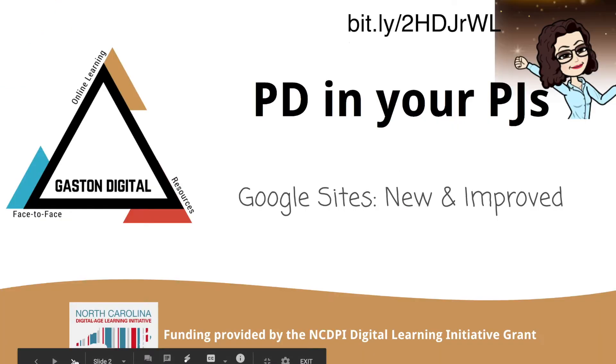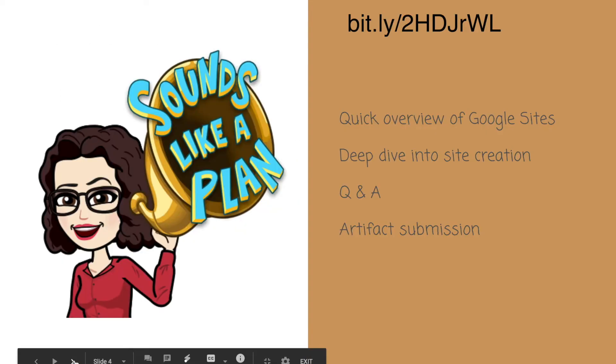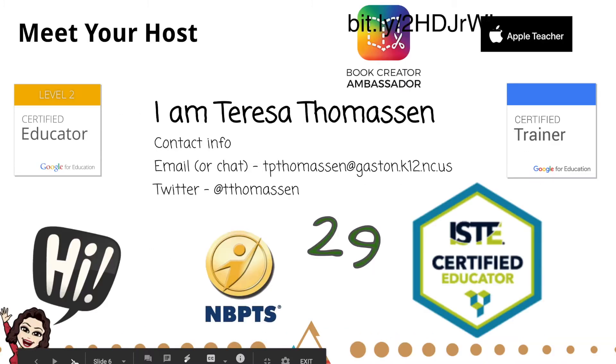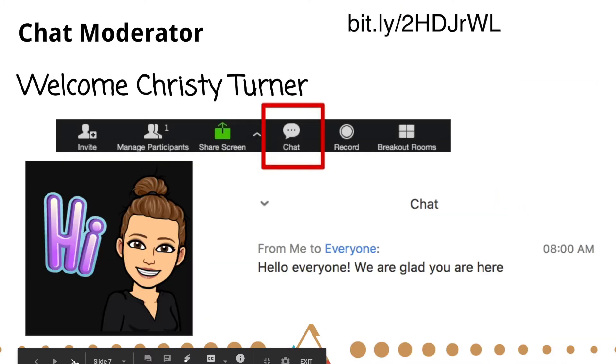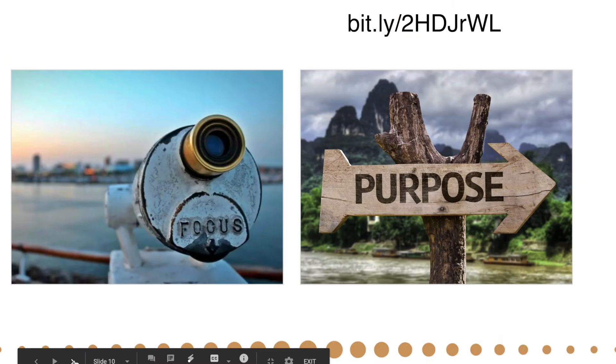So to get to the link, I will put that in the email that I'm sending you guys to get to this presentation. I wanted to do a quick overview of Google Sites and then do a deep dive in how to create the site. I'm going to skip past all of this stuff that we normally do.